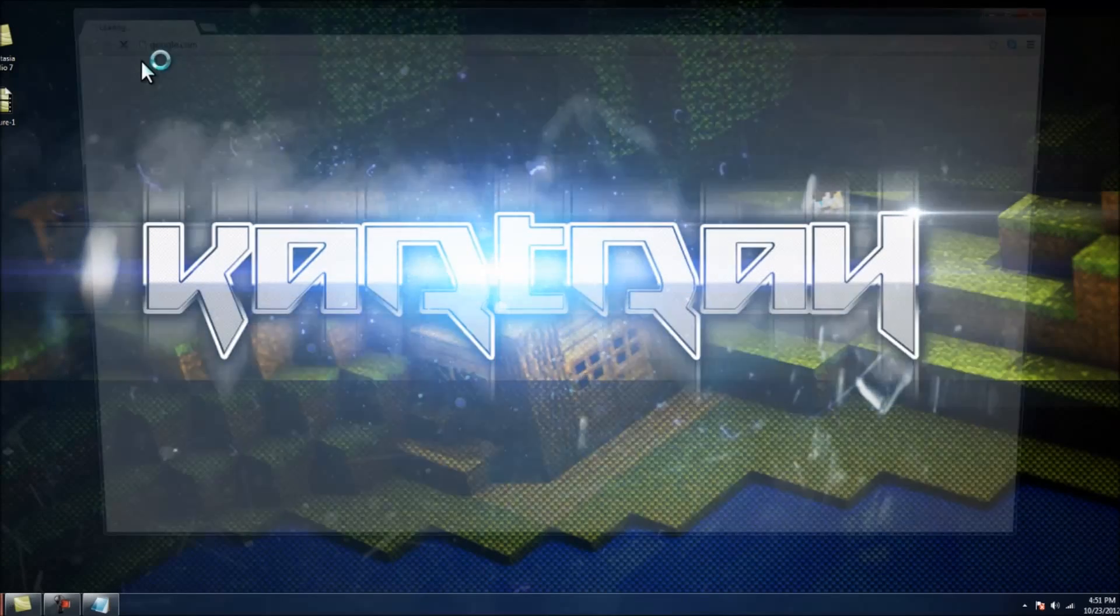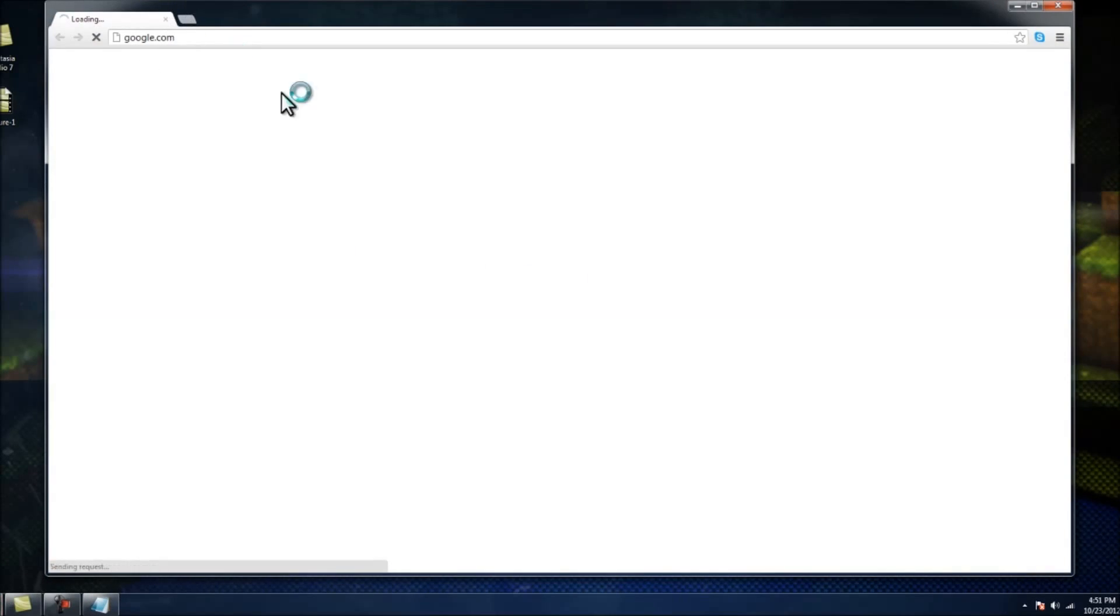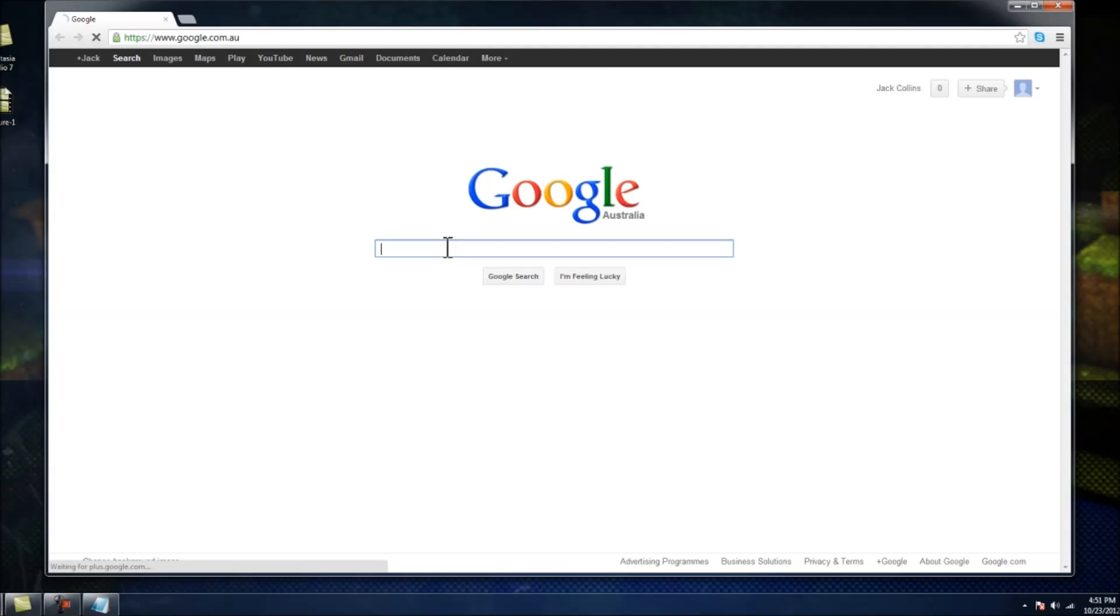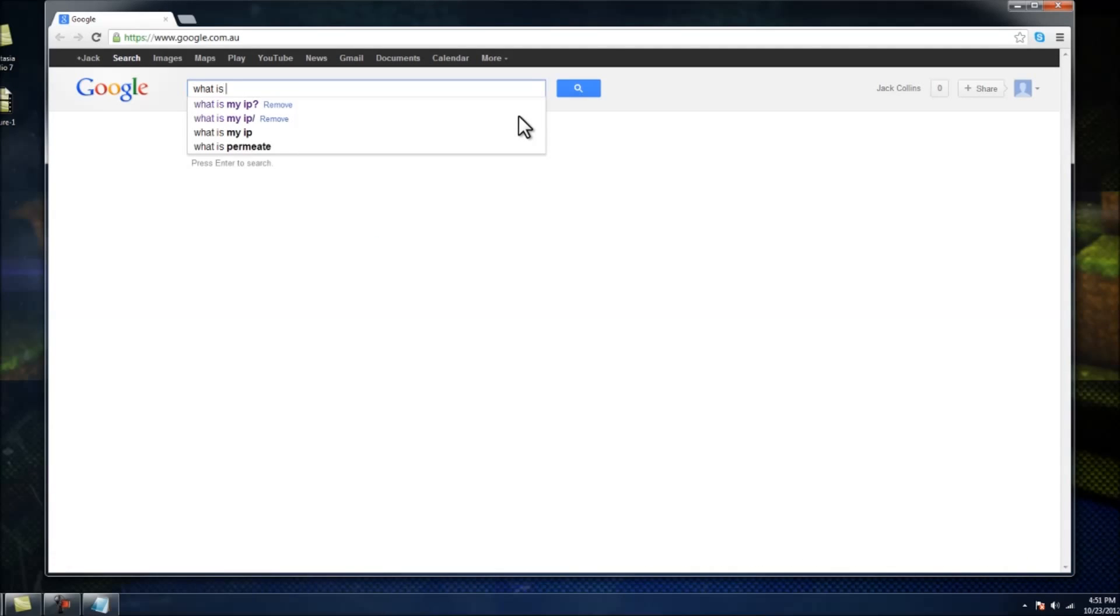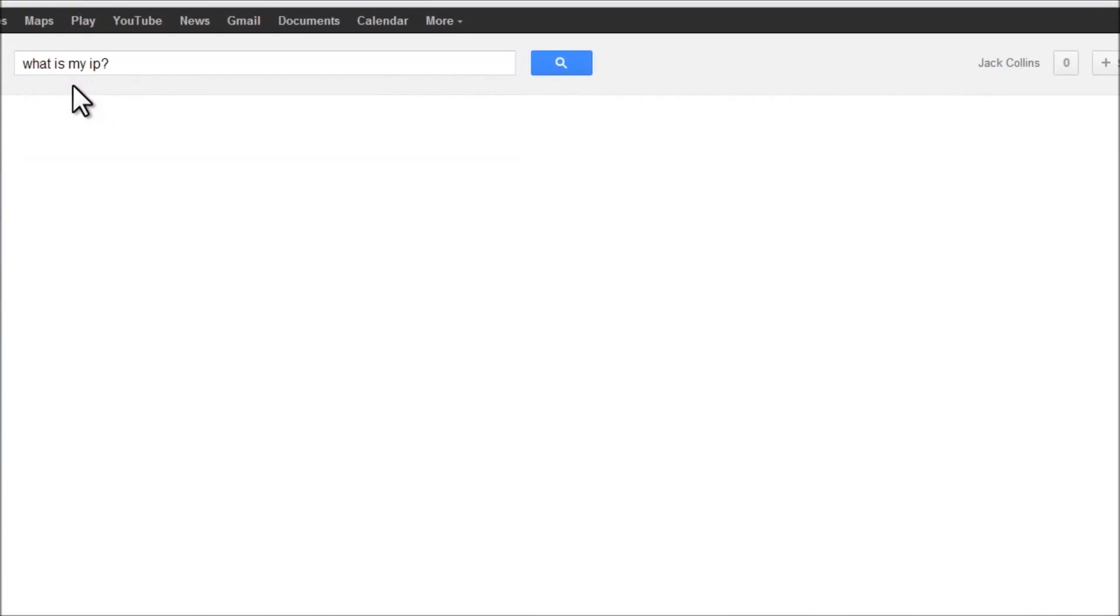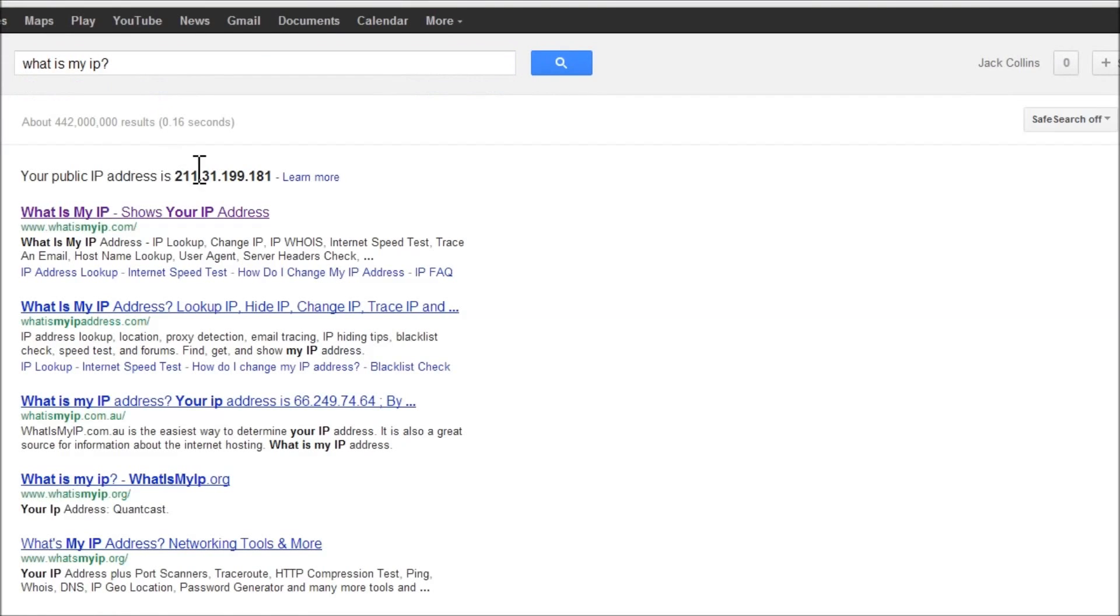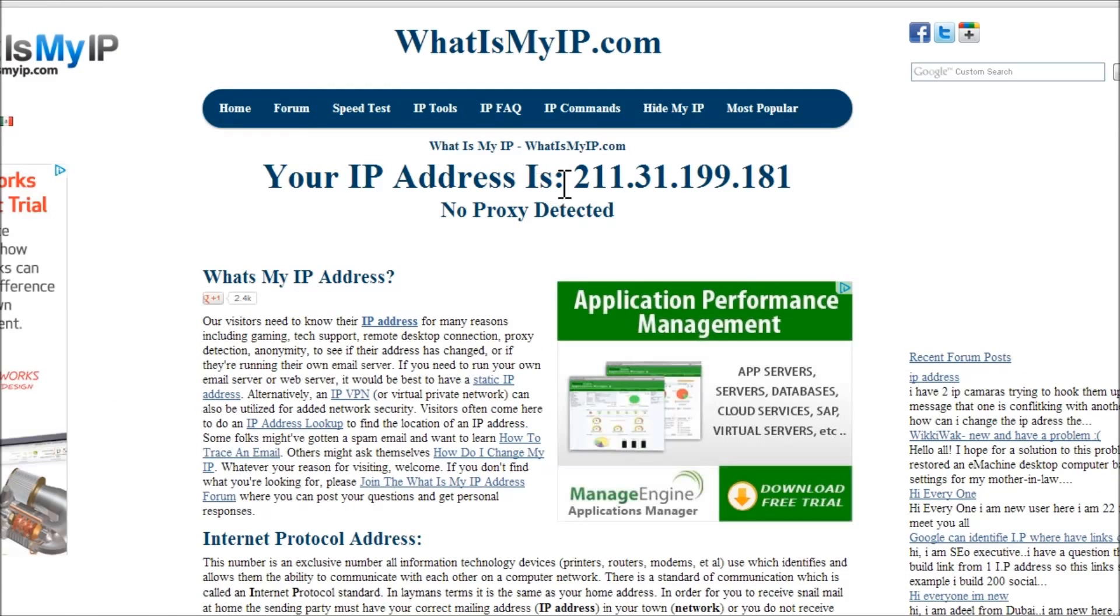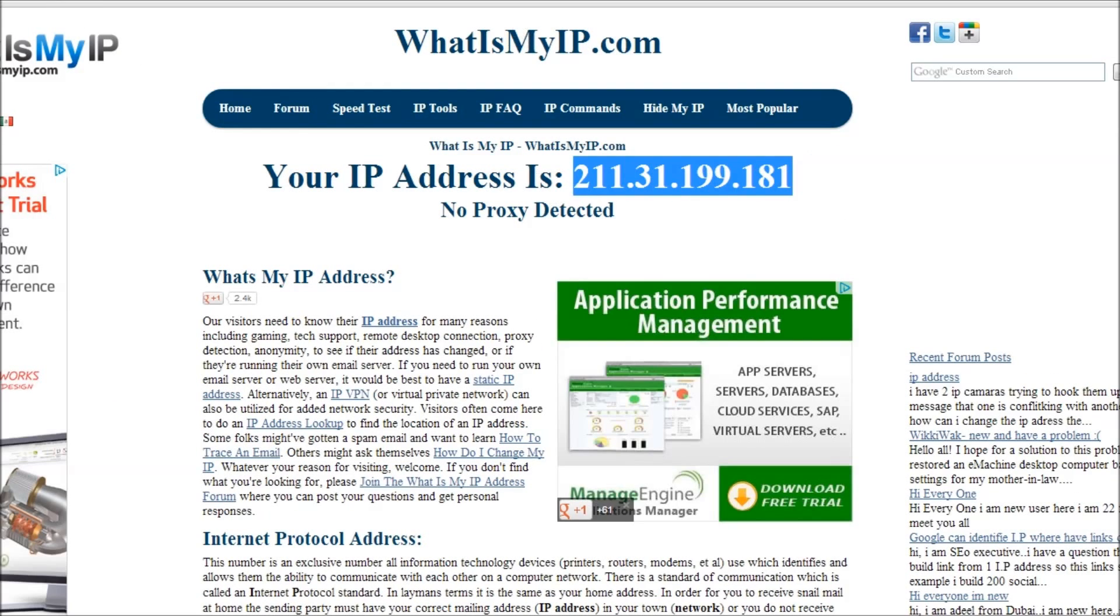And to find your actual IP where people will connect to, type in, what is my IP? And then it should show up there, or you can go onto this website, which is called whatismyip.com and it shows it up there.